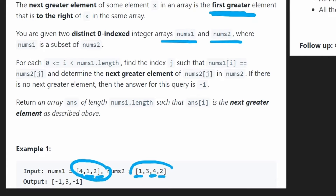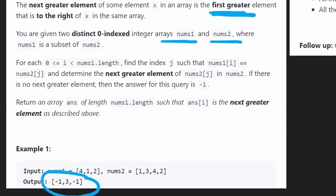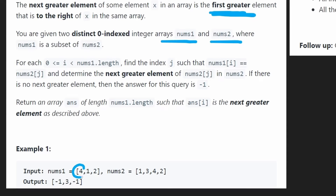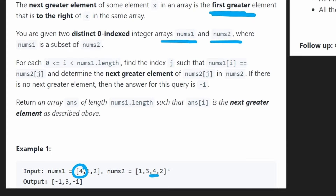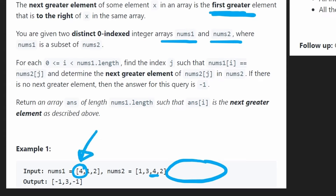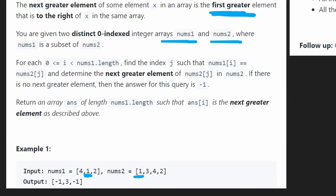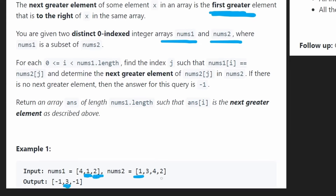They don't even show up in the same order, so that's going to be a little bit annoying. The output we return is the same size as nums1 and the order of values is the same. For 4: looking at our second array, 2 is not greater than 4 and there are no other elements, so 4 doesn't have a next greater element — we put -1. For 1: the next value 3 is greater, so 3 is the answer. For 2: no elements to the right, so -1.